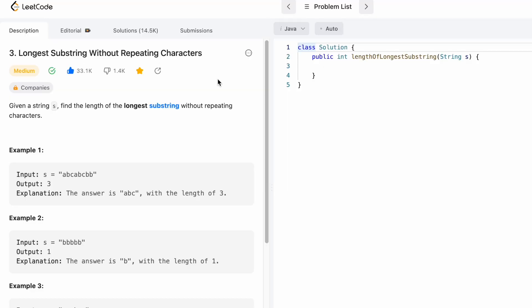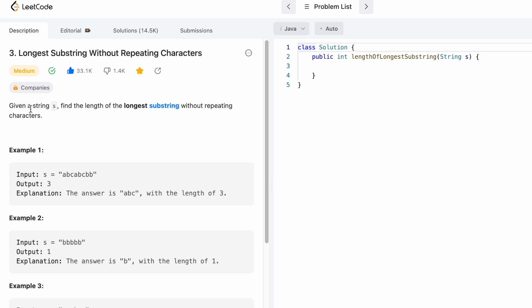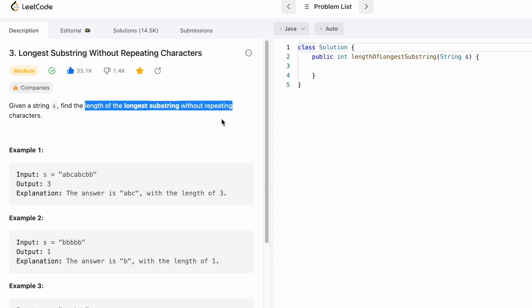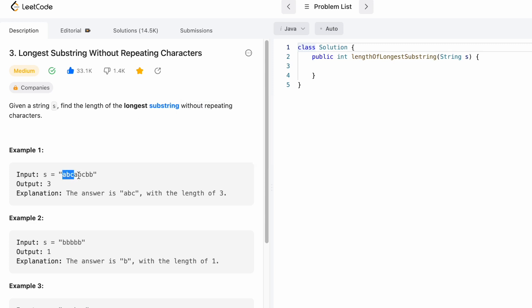Welcome to the channel. In today's video we're going to look at a LeetCode problem called 'Longest Substring Without Repeating Characters'. We are given a string s and we need to find the length of the longest substring without repeating characters. By definition, a substring is a contiguous non-empty sequence of characters within a string with no gaps.